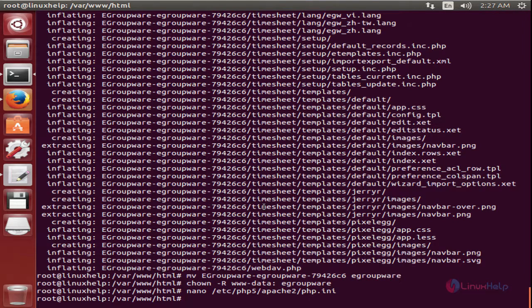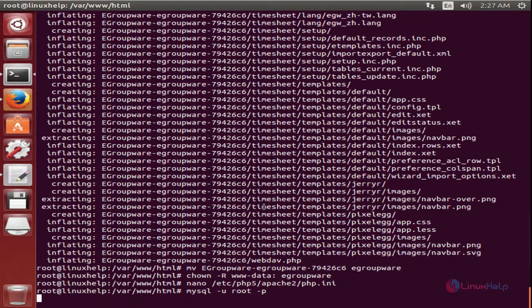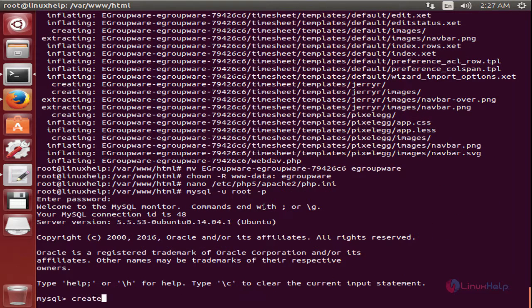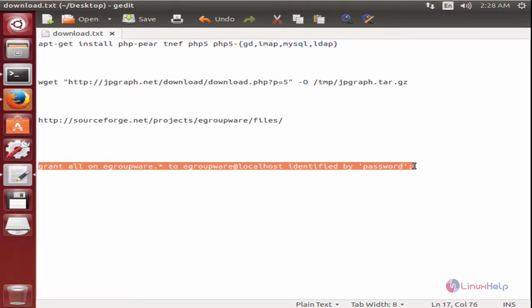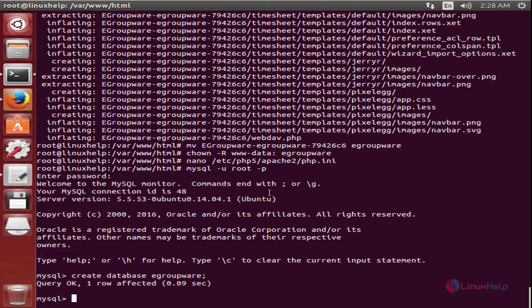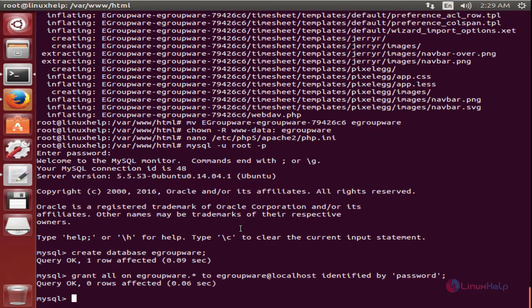Now we need to create the database for eGroupware. Log into the MySQL server with: mysql -u root -p. Now create the database: CREATE DATABASE eGroupware. Now the database is created. Next, grant the privileges for the database user and set the password: GRANT ALL ON eGroupware.* TO <db_user>@localhost IDENTIFIED BY '<password>'. Now press Enter and flush the privileges.